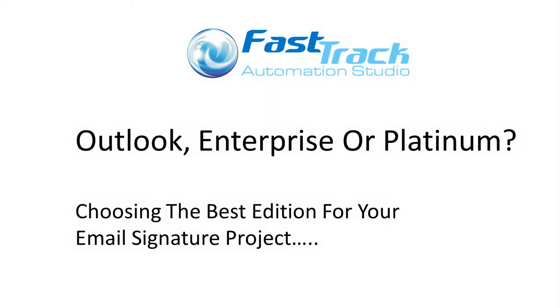Hi, this is Geoff at FastTrack Software, and if you are unsure about which edition of FastTrack to use for your Outlook signature project, this is a video for you.